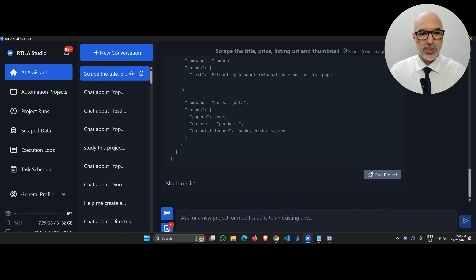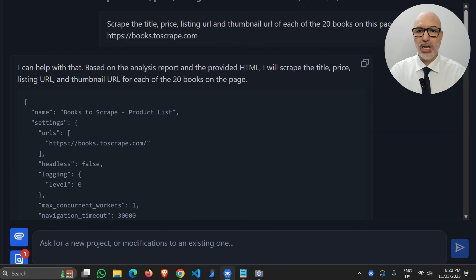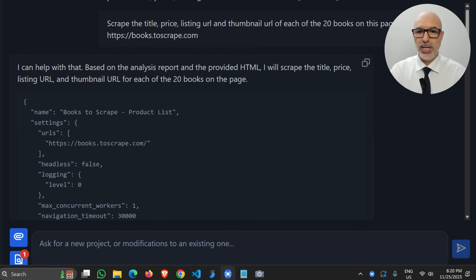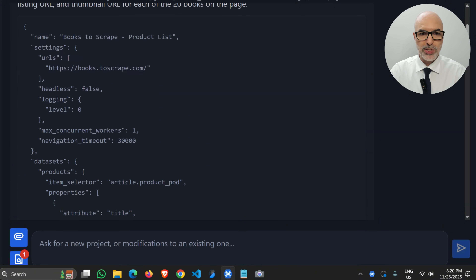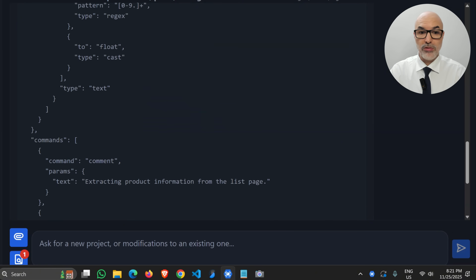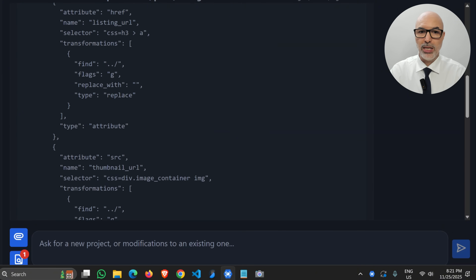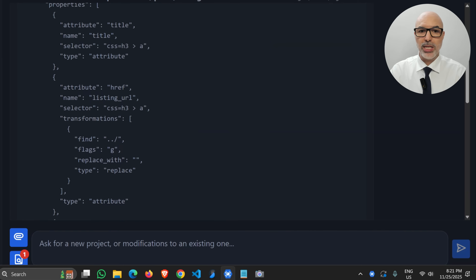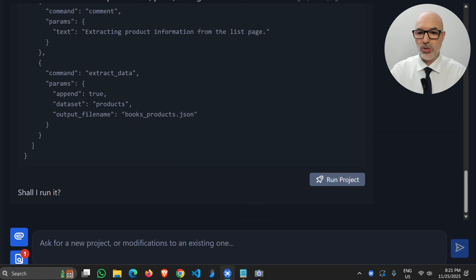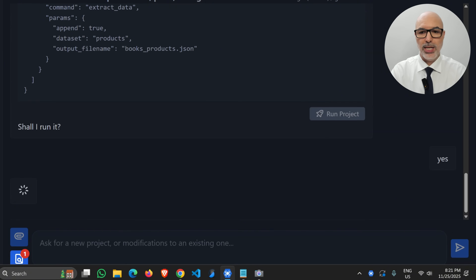The job is done, as you can see. The AI said it can help with that, and based on the analysis and the provided HTML, it will scrape the title, price, listing URL, and terminal URL. You can see it has coded the Artilla project for us in JSON format. You can go through it and see exactly what it's doing — the CSS selectors and so on. Now it's asking me: shall I run it? I'll say yes.